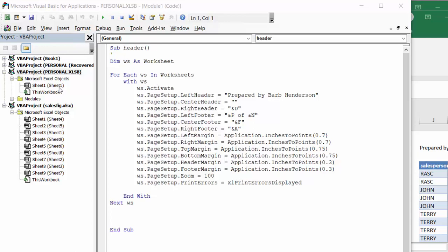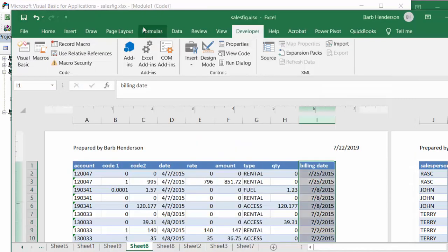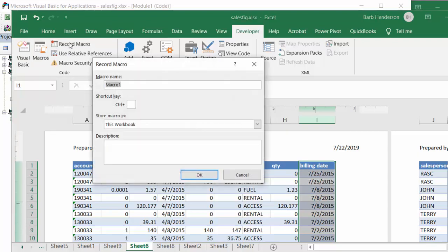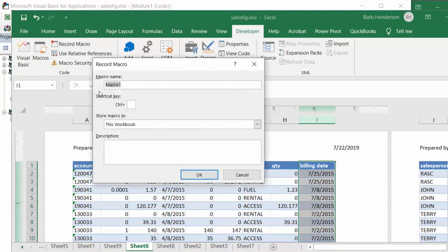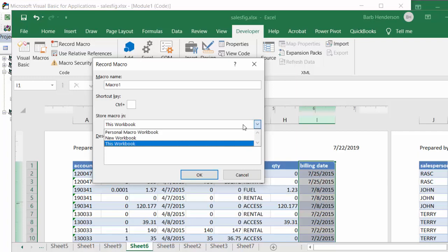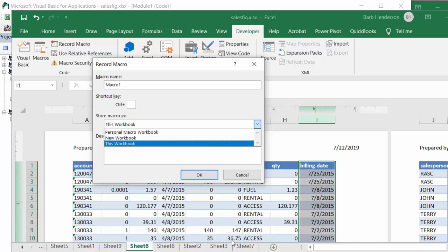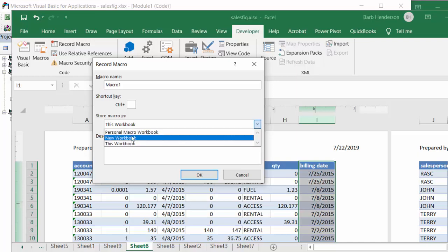Or another way of doing it would be when you go to record a macro, you can just record a macro and just start it. And then what you're going to do is you're going to save it in your personal macro book and just name it whatever and then close it as soon as you open it. And then you are able to copy, go step into the code after it's there.